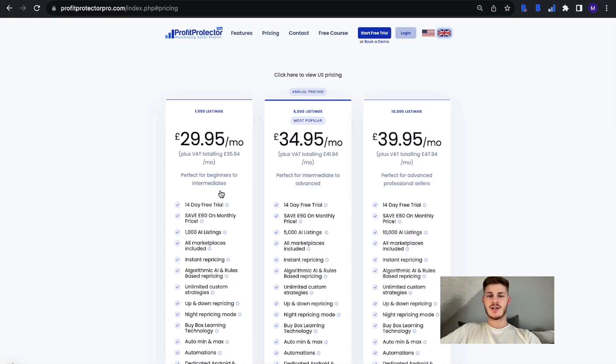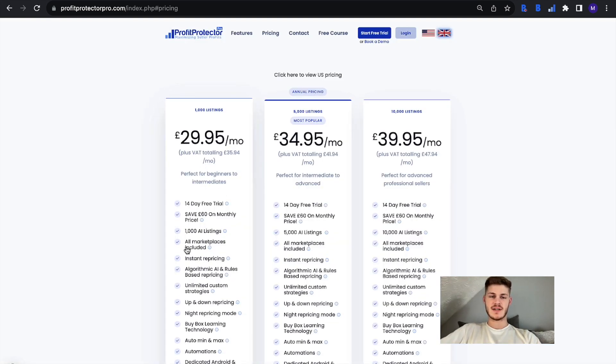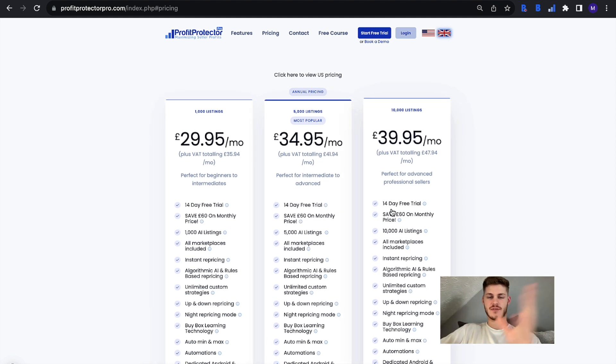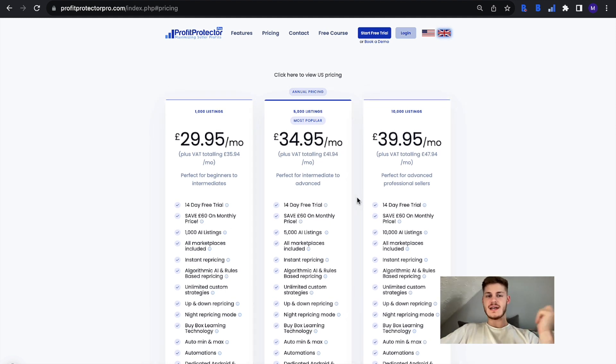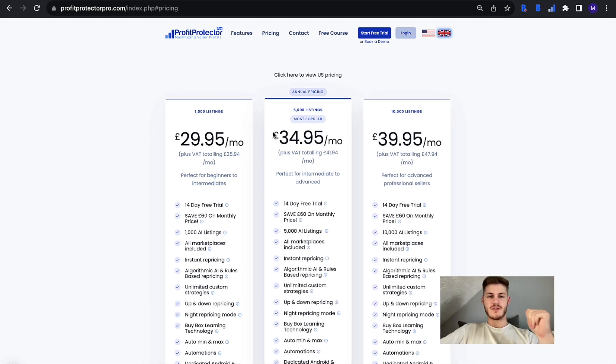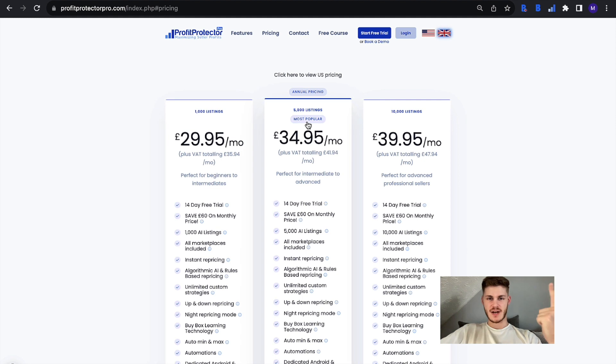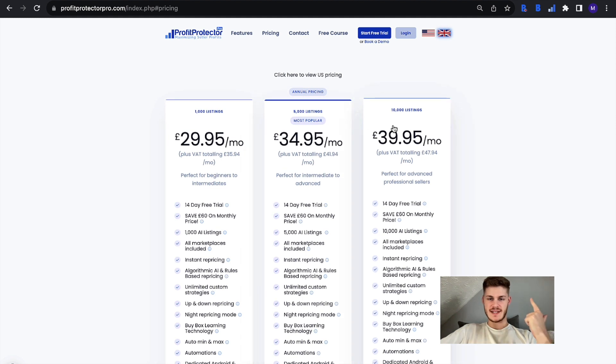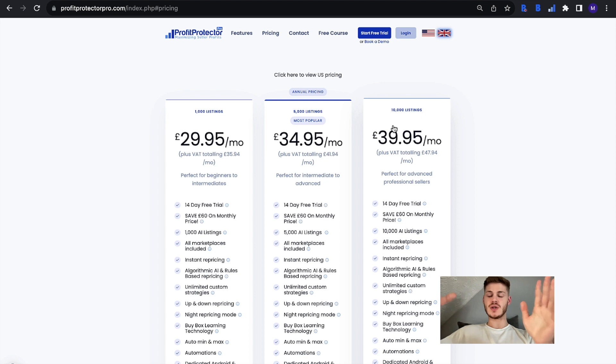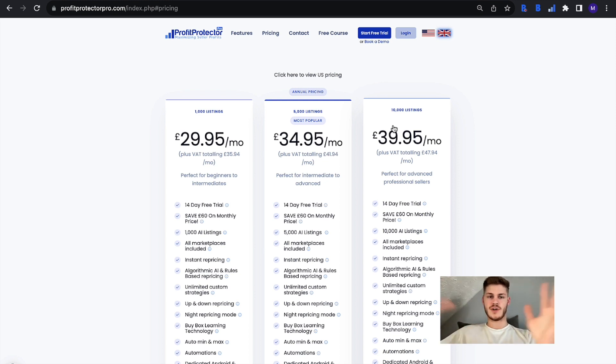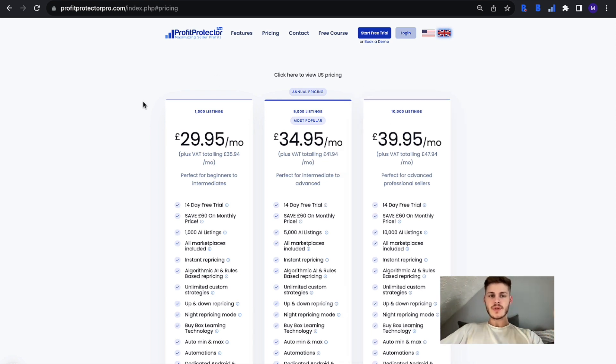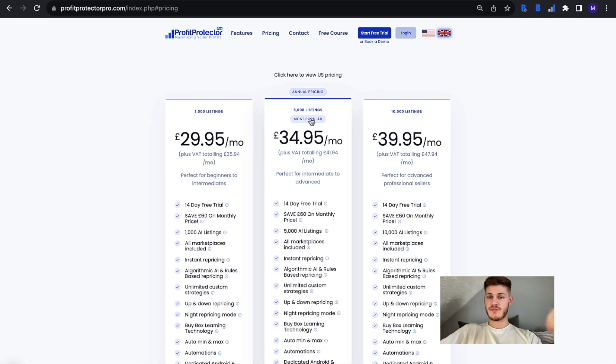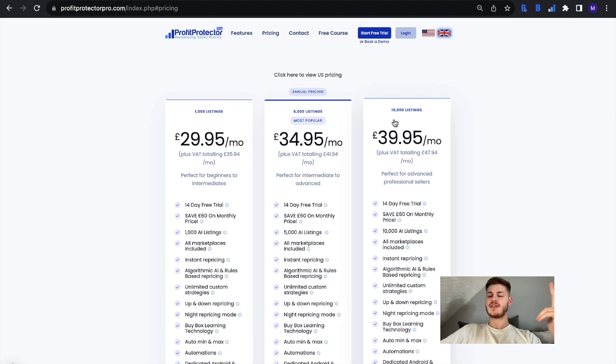As you sign up you'll notice that the only difference between each of the plans is that one allows 1,000 listings, 5,000 listings, and 10,000 listings. So you can have that many listings in total turned on for repricing. You can have up to 1,000 listings turned on and repricing, up to 5,000, or up to 10,000.